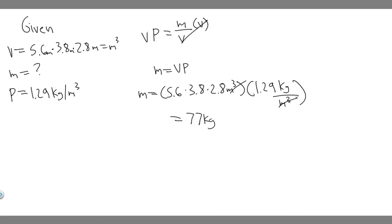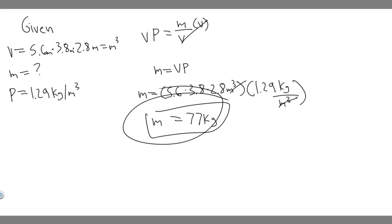Yeah, so 77 kilograms, this right here is going to be the mass of, or your answer. It's going to be the approximate mass of a living room with these dimensions. Yeah, so this is your answer, and hopefully you found this useful.